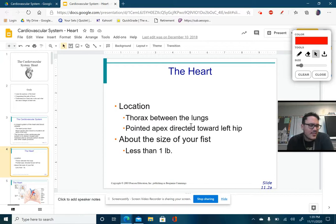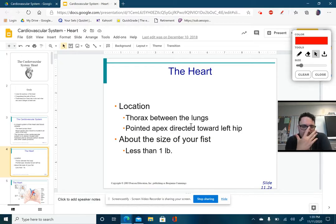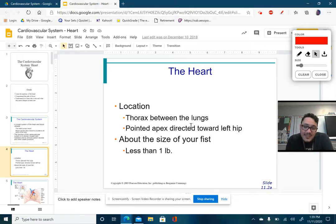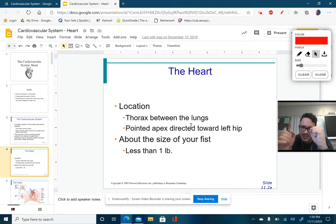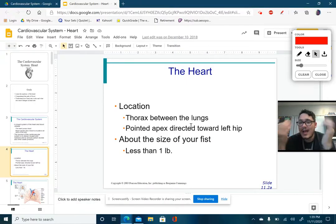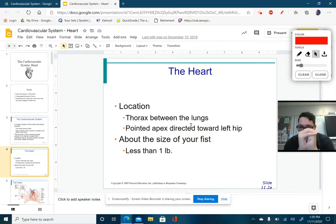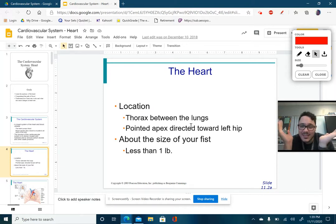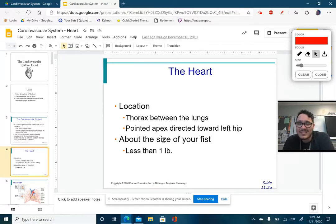The size of the heart is relative to the size of the creature. Comparing us to elephants and whales, our hearts are much smaller, but compared to mice, our hearts are much larger. A good way to identify the size of your heart: clench your fist and grab it — that's approximately the size of your heart. The weight of the heart is typically a little less than one pound.